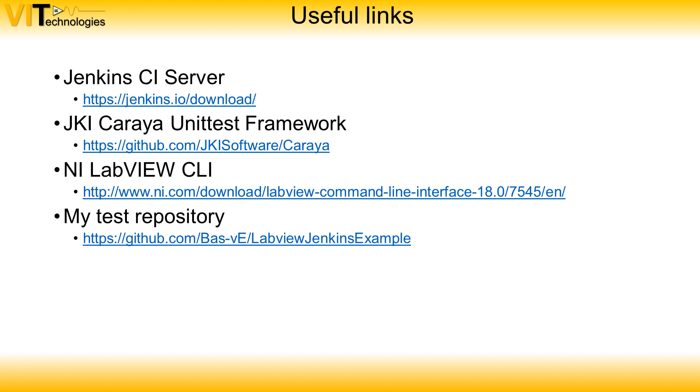I've put down some useful links where to download Jenkins and the Karaya unit test framework. These links are also posted in the description of this video. If you liked this video please give a thumbs up and subscribe to get notified for new videos. Thank you for watching and see you in the next video.